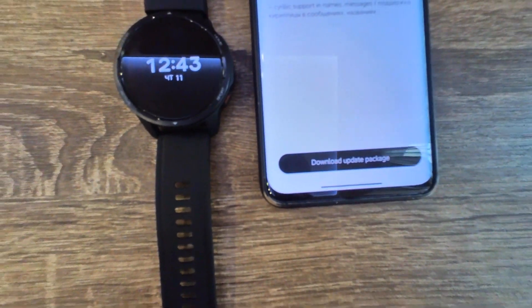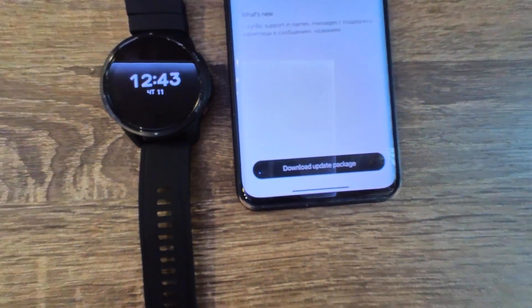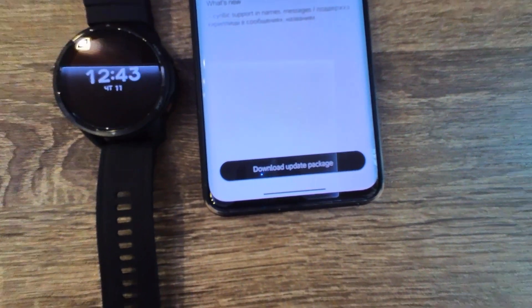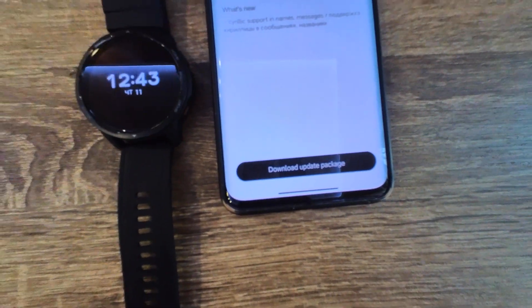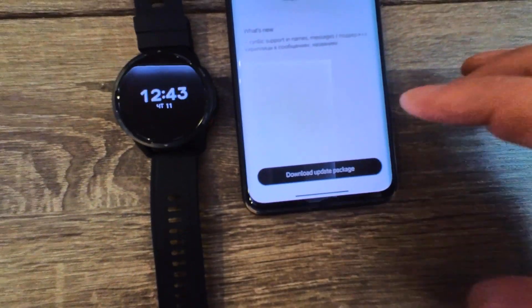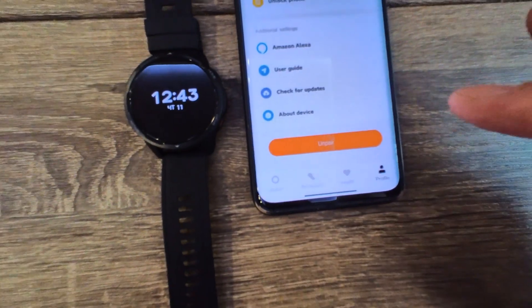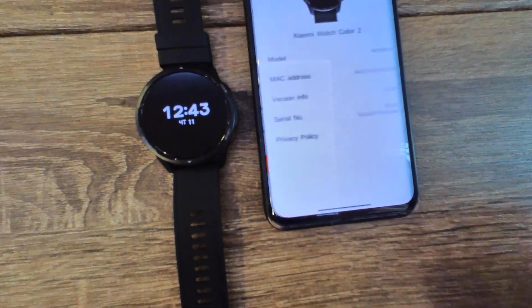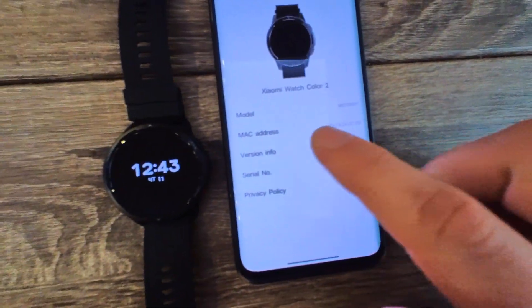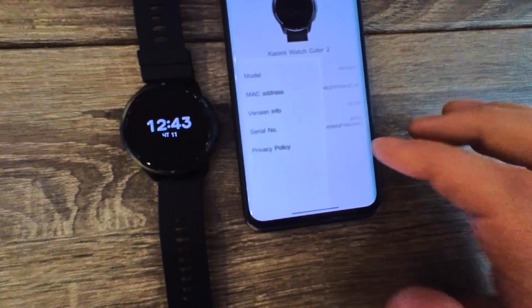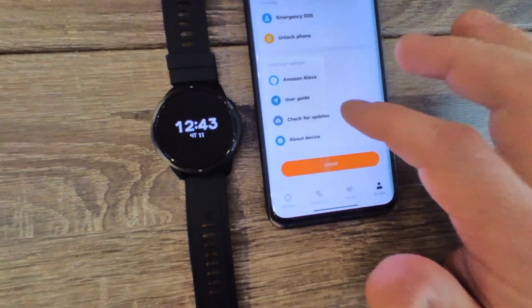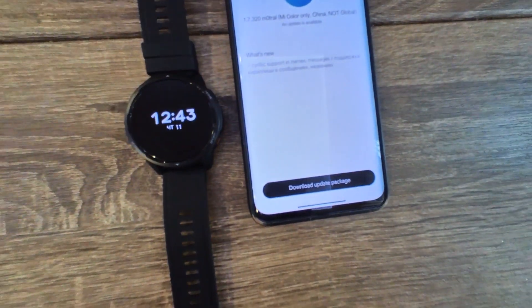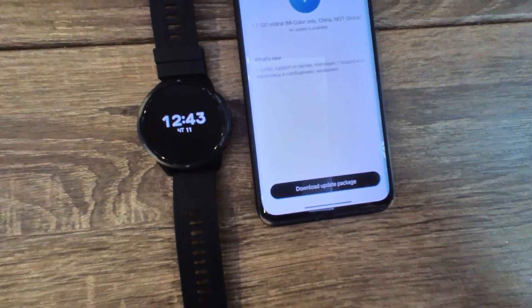You choose that option, then go to download the update package. You might not be able to download it — you will have to contact the admin of the chat and he will ask for the data of your device, including the MAC address. When you are able to download the OTA custom, install it.